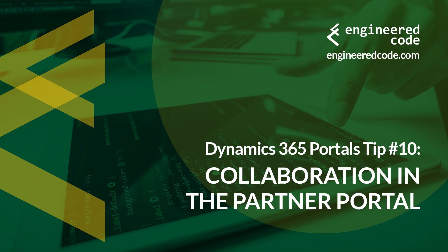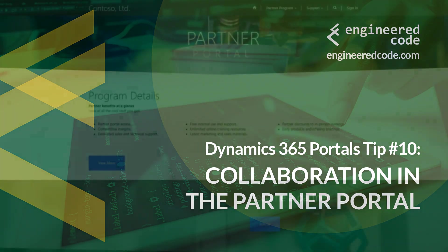Hello everyone, and welcome to Dynamics 365 Portals Tips from Engineered Code. My name is Nicholas Hadouk, and this is tip number 10, collaboration in the Partner Portal.